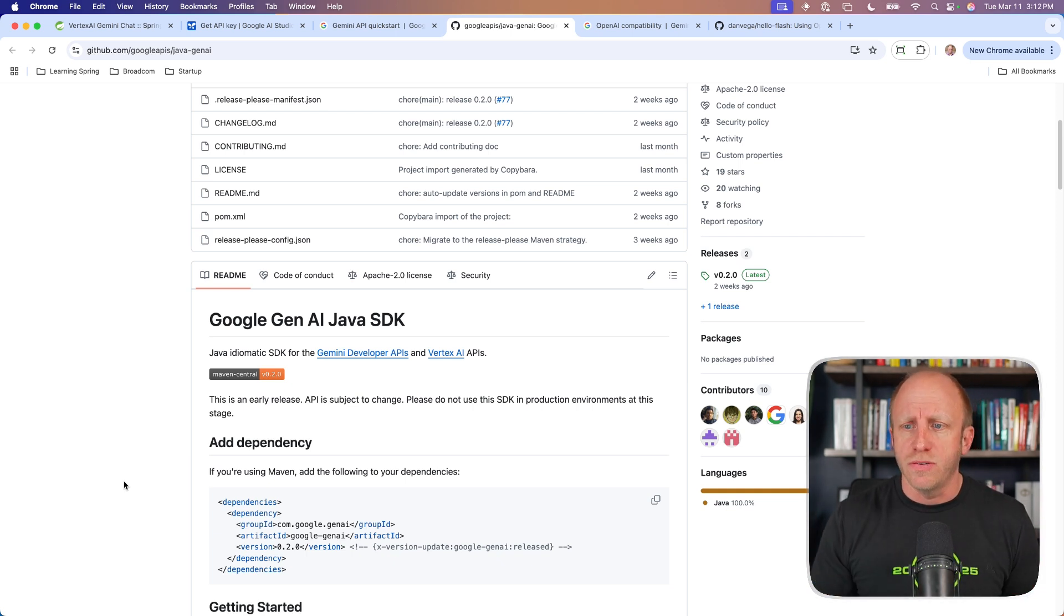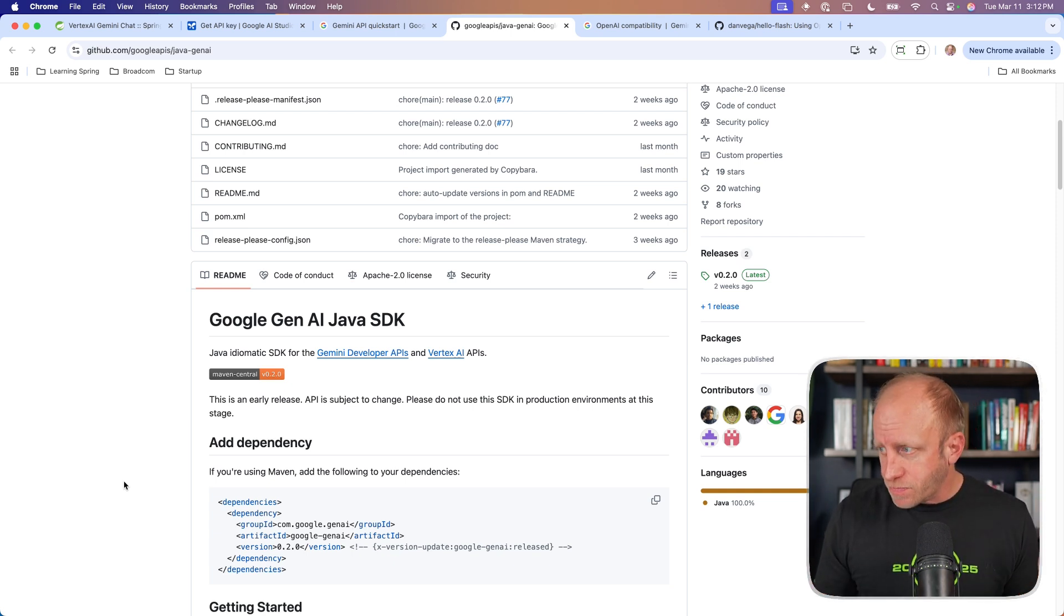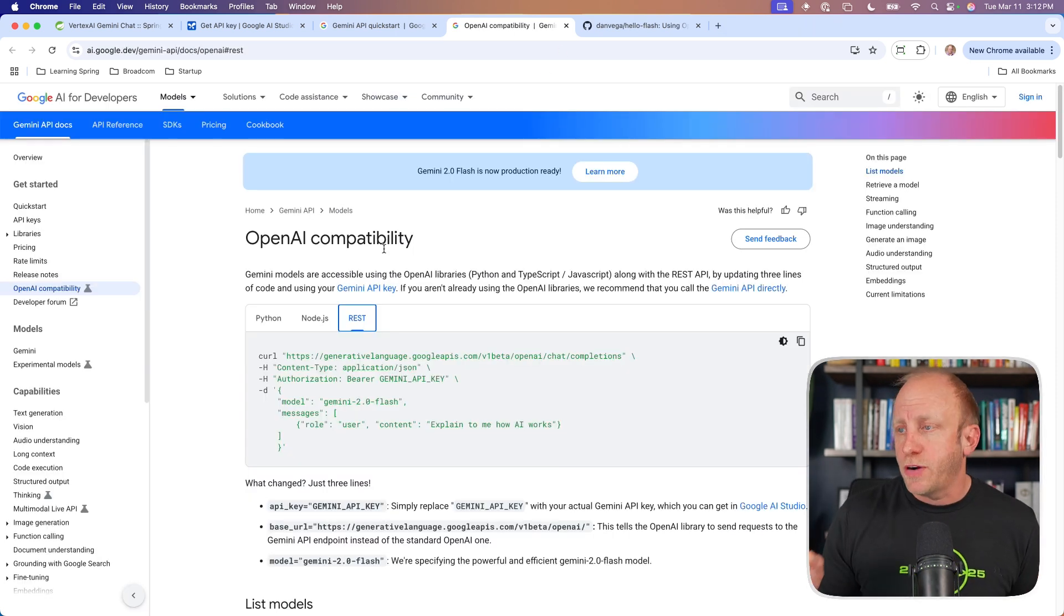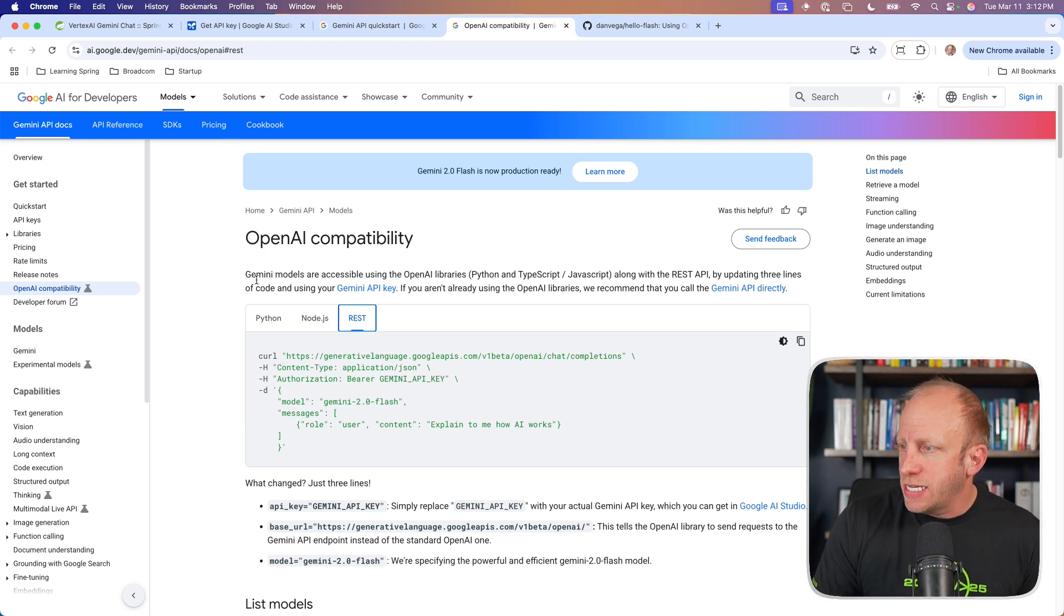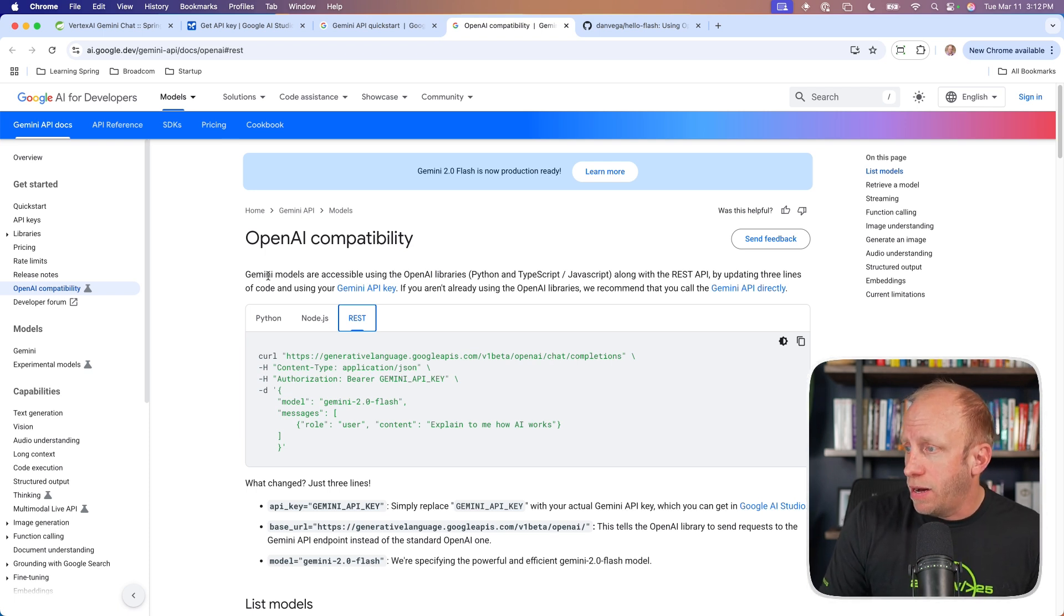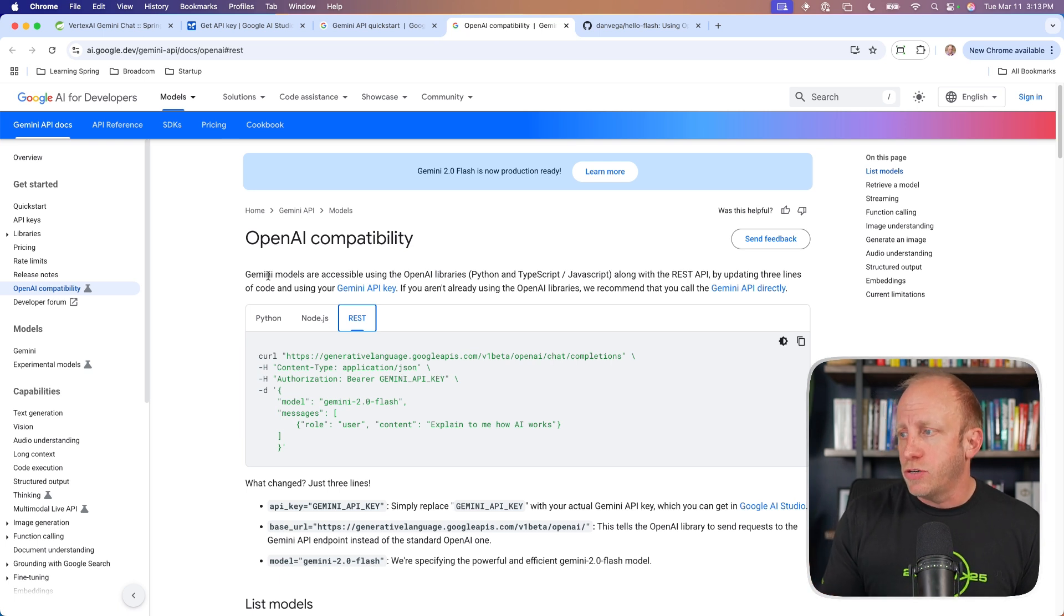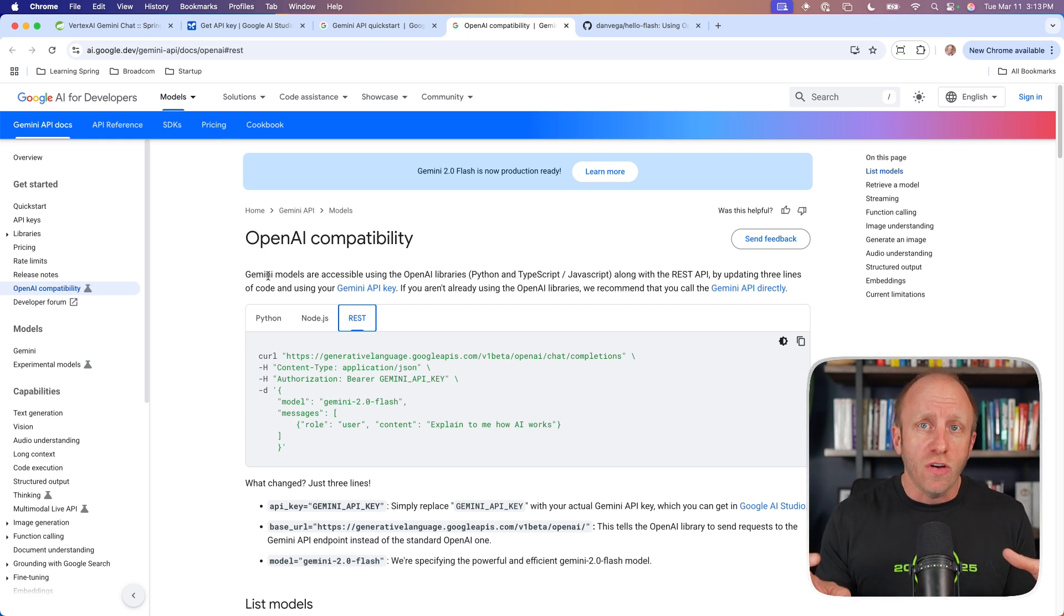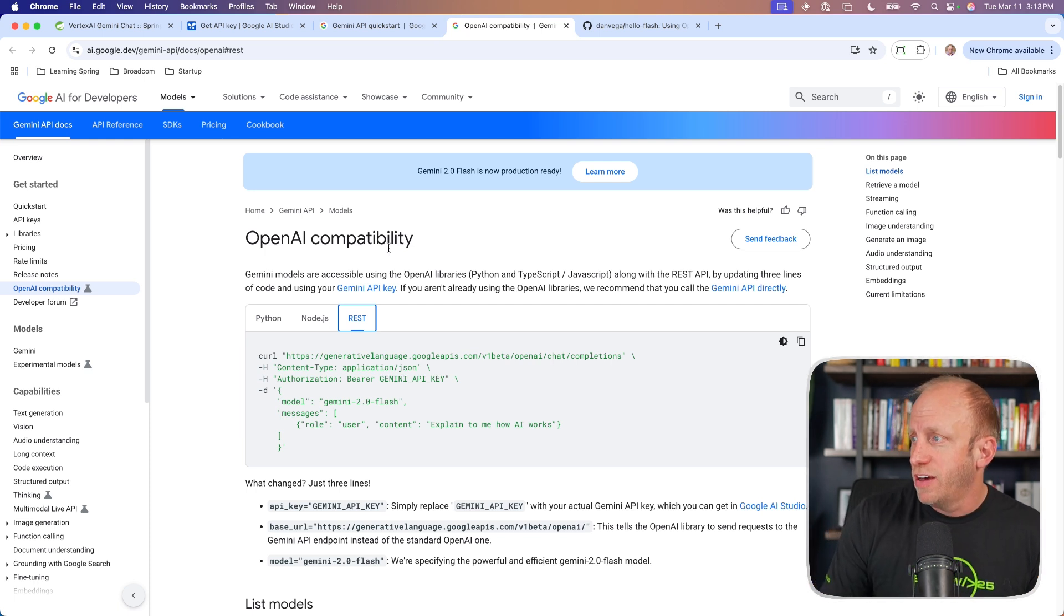And that is why there is no support for that in Spring AI yet. Now there is a Java AI out there, a Google Gen AI Java SDK. It is not yet hit 1.0. We can see that it's still in a pre-release. So I think until this gets to a proper place, we won't see it in Spring AI. But some good news on that front. Google now has OpenAI compatibility.